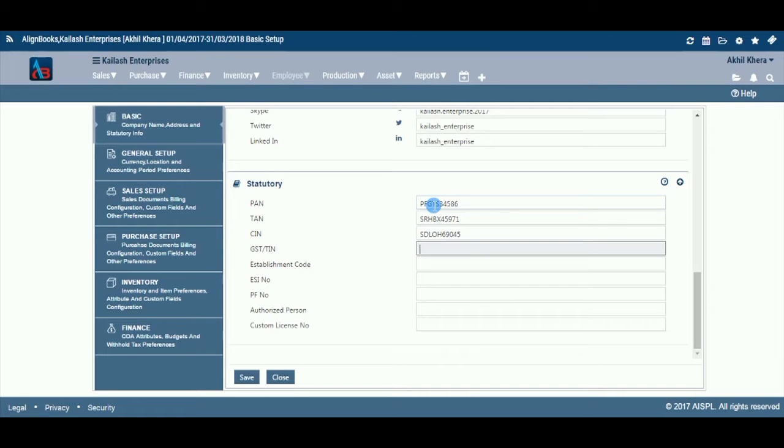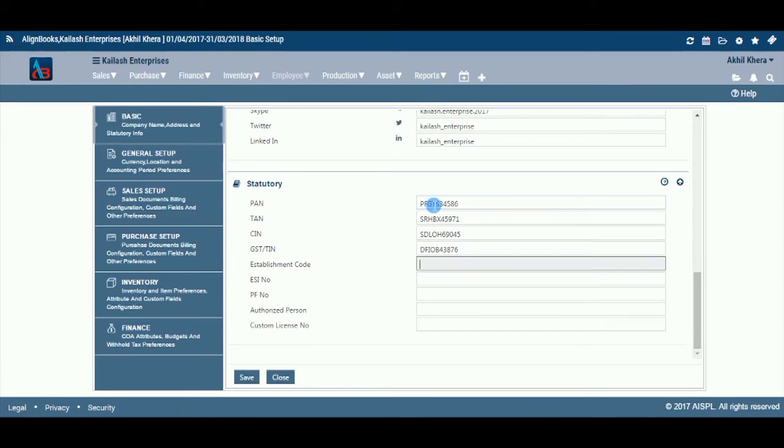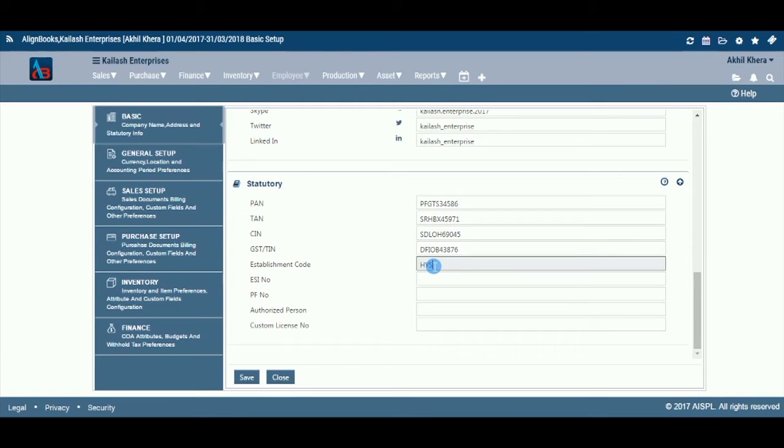Enter your goods and service tax registration number. Enter the establishment code provided by the PF organization.